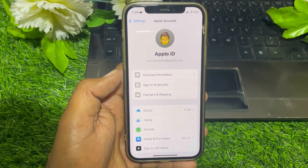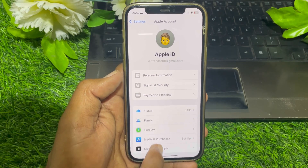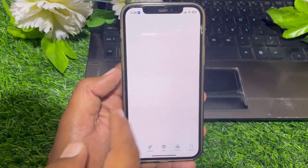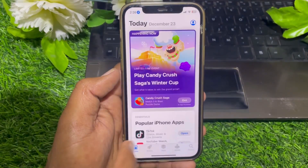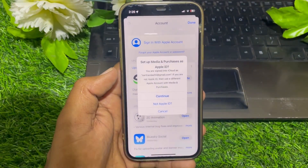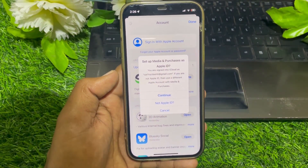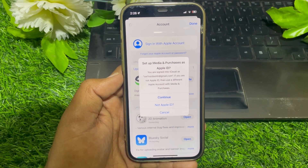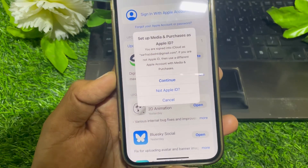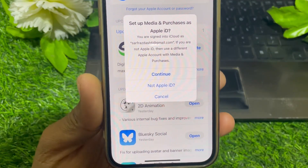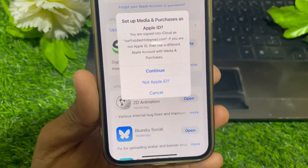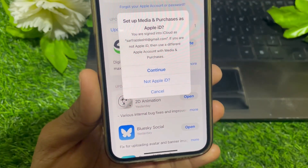You can see the Apple ID is still present in iCloud settings, but I have signed out from the App Store. Now go to Sign In, and you'll see 'Set up Media Purchases' with an Apple ID option. Tap on 'Not [your current] Apple ID'.